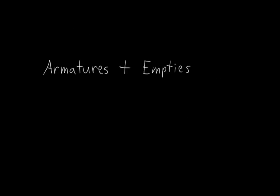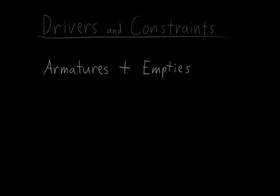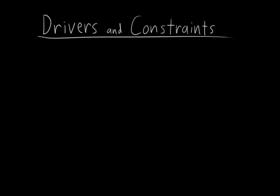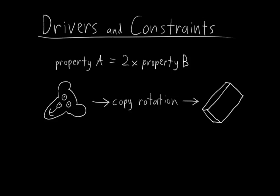Armatures and empties are the primary means by which we will construct the framework and controls for rigs. Next up we have drivers and constraints. Drivers allow us to set up relationships between arbitrary properties in Blender, and constraints allow us to set up relationships between objects' transforms.